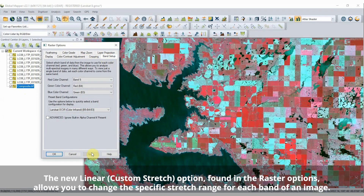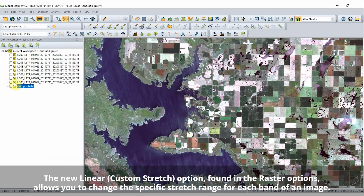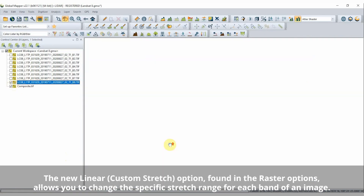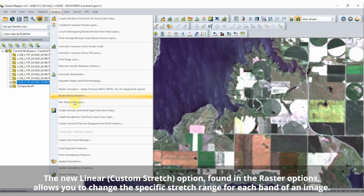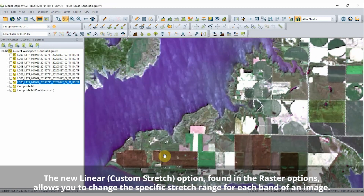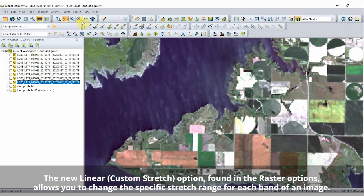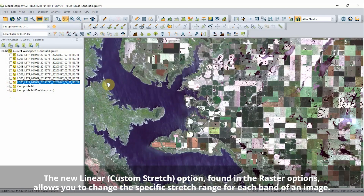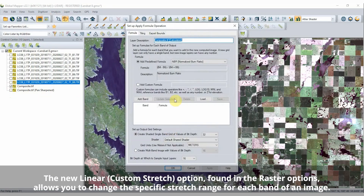Raw image data often requires some adjustment to optimize visible contrast between the most frequent pixel values. In Raster Options, under the Color Contrast Adjustment tab, you will find a new tool called Linear Custom Stretch. This option allows you to change the specified stretch range for each band of an image by changing the maximum and minimum values based on the band histograms.